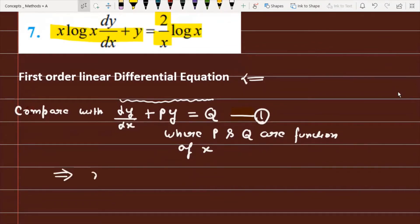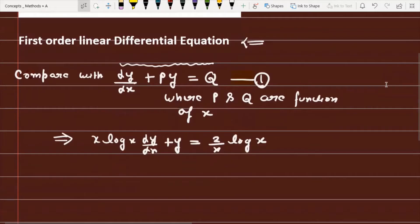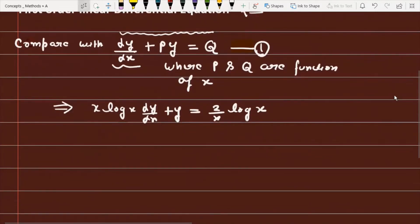The equation is x·log(x)·(dy/dx) + y = (2/x)·log(x). To bring it into the standard form dy/dx + Py = Q, we need to further manipulate the given equation.